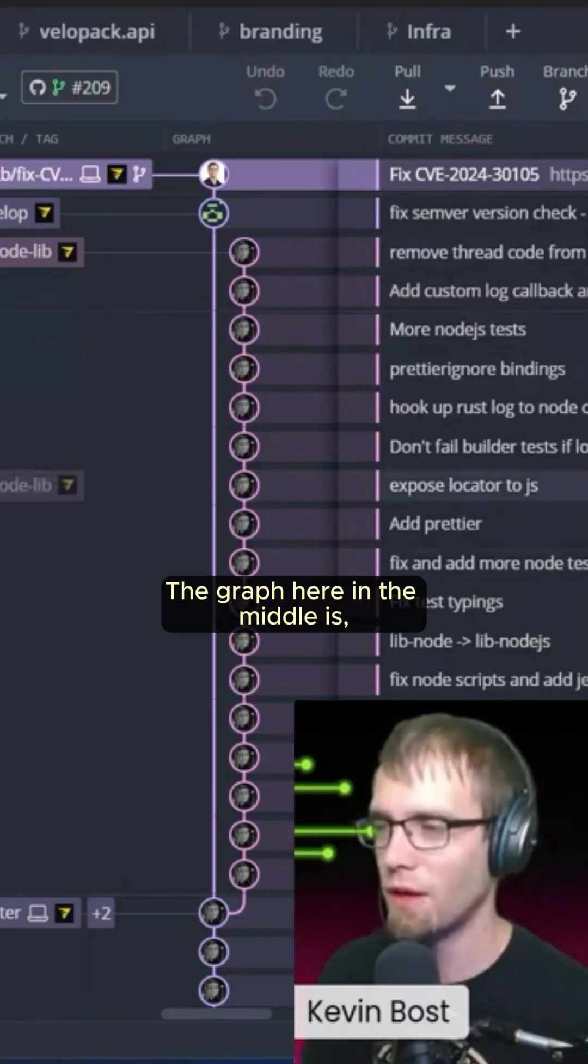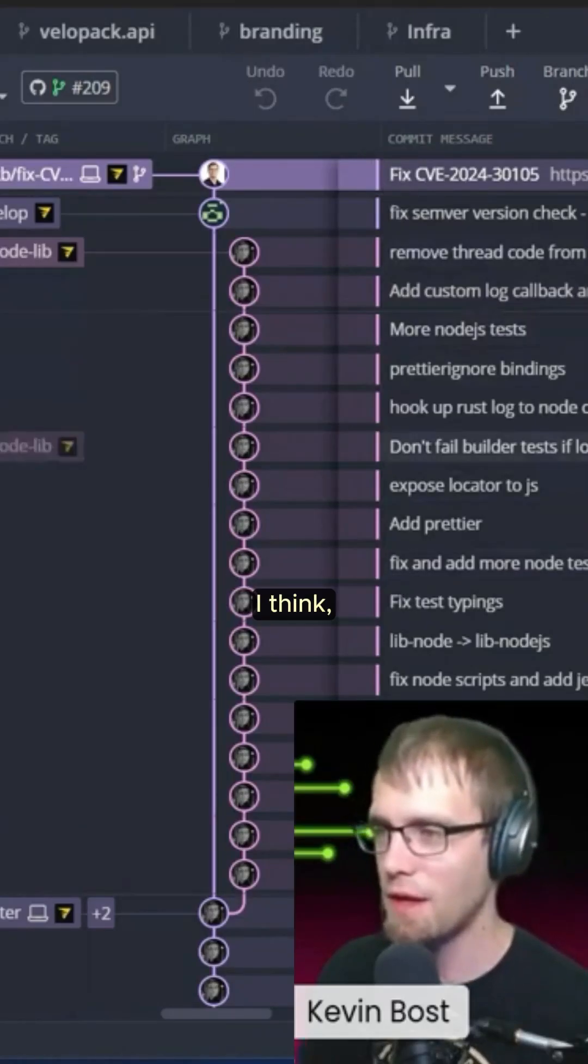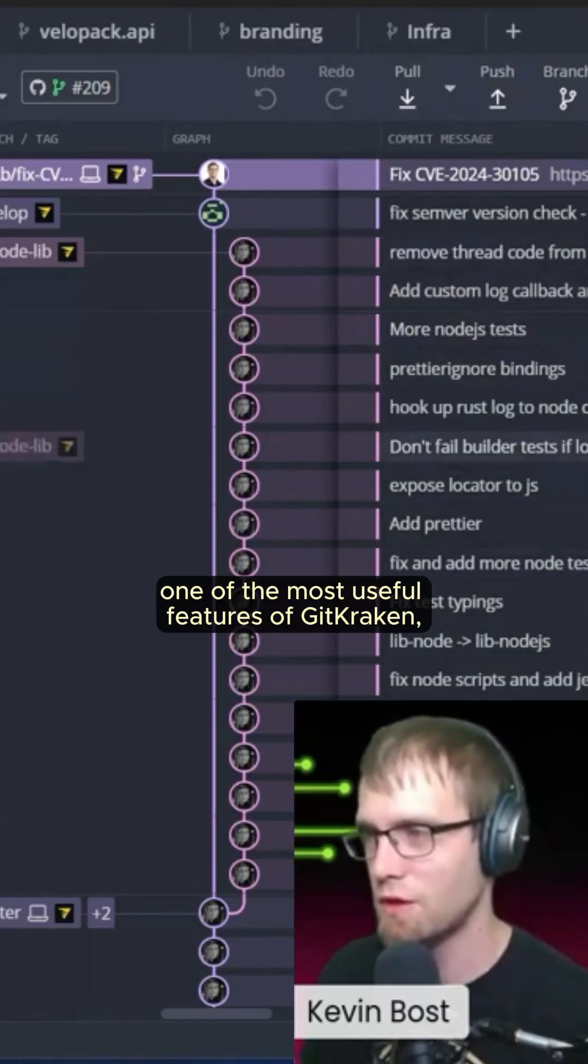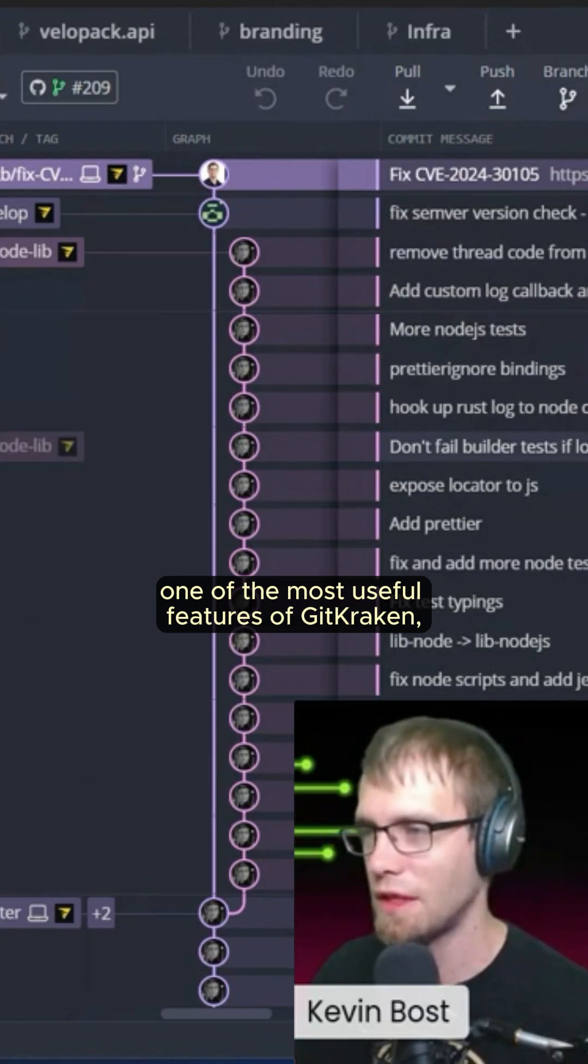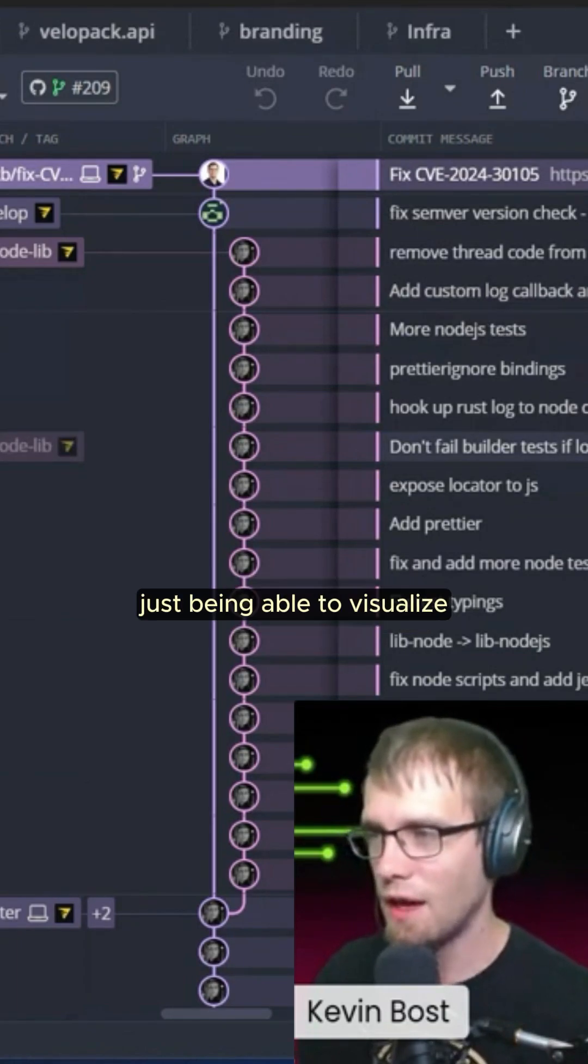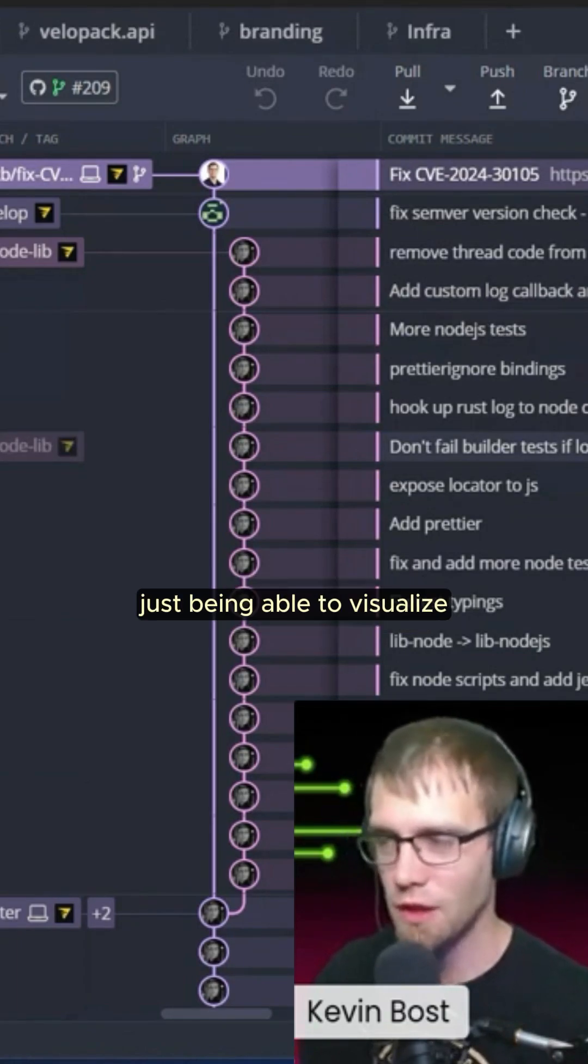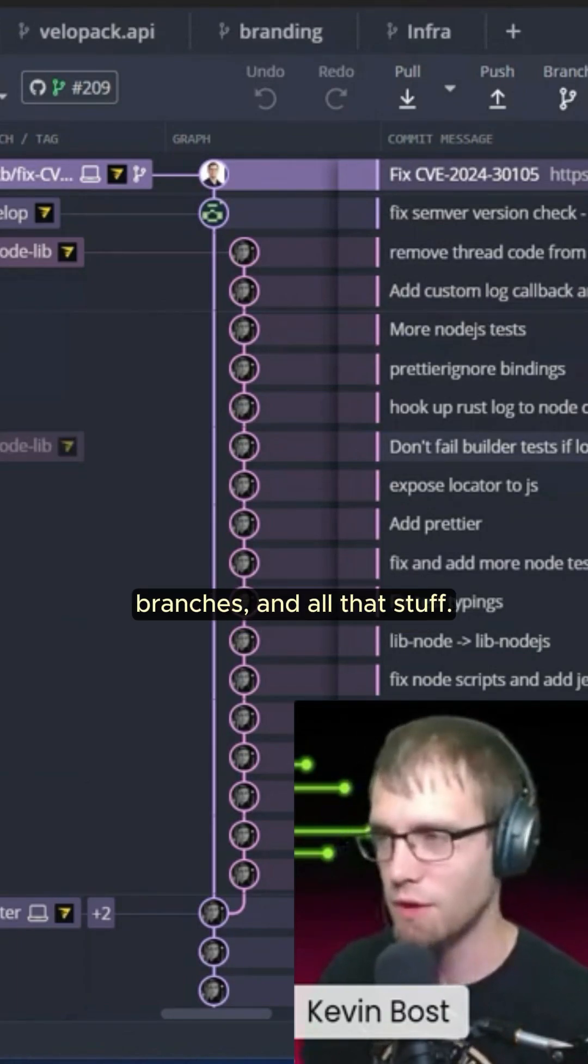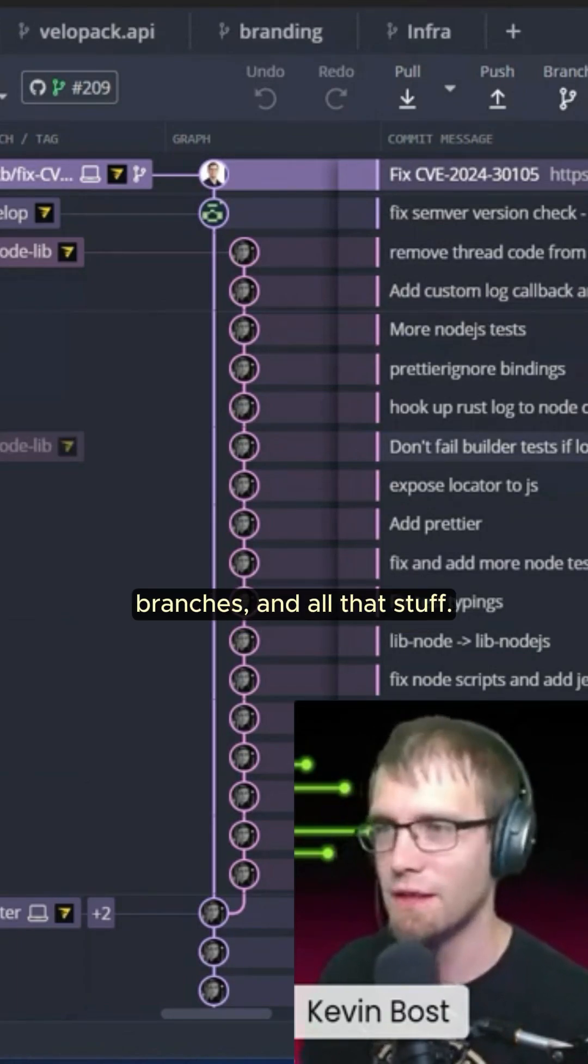The graph here in the middle is, I think, one of the most useful features of GitKraken, just being able to visualize the relationships between commits, branches, and all of that stuff.